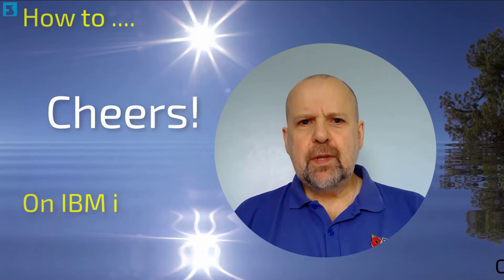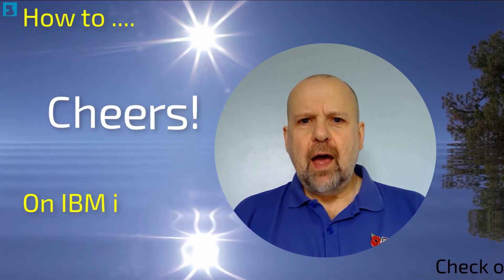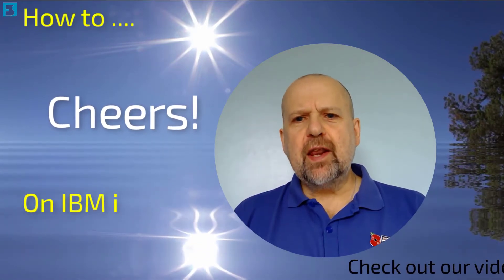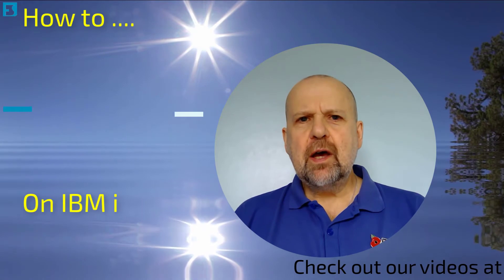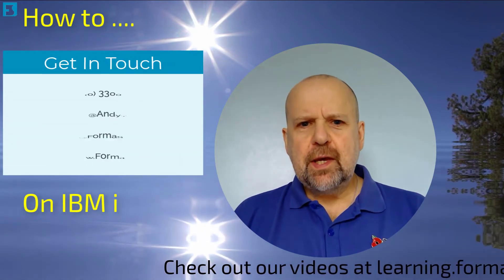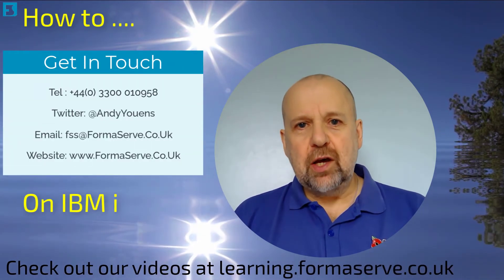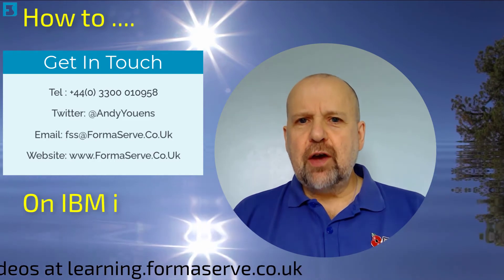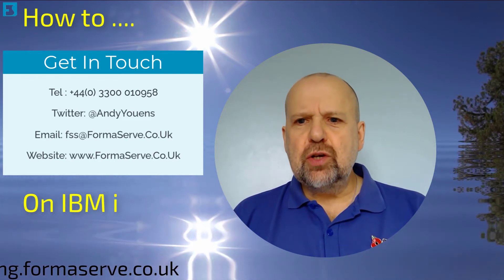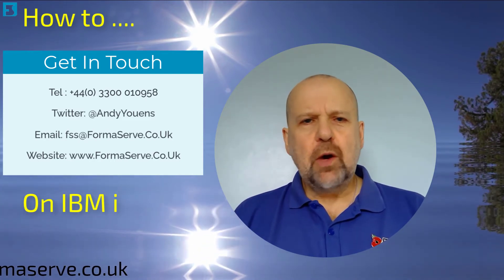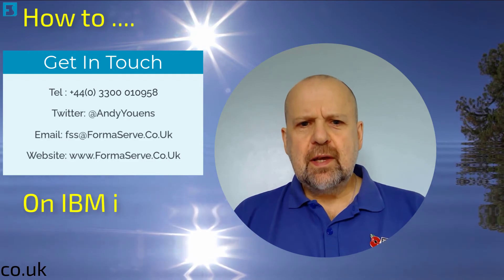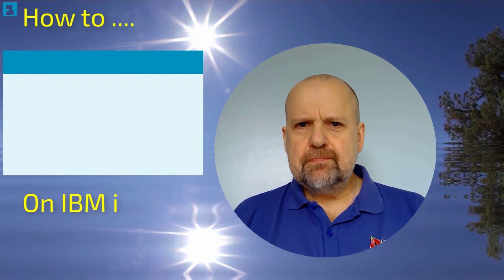And that wraps up this quick video. Thank you for watching our how-to on IBM i video set. I hope you found them useful. Keep checking our website learning.formalserv.co.uk and our YouTube channel. We regularly add new ones. Stay safe and see you soon.